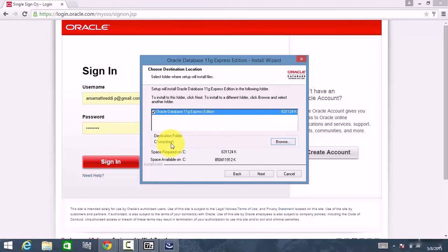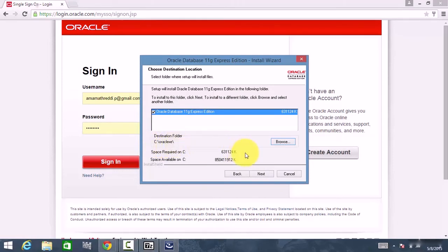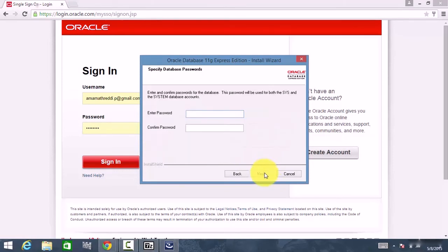If you want to change the folder, you can use the Browse button to change the path where you want to install the software. I want to install mine in the default destination folder, so I click Next.